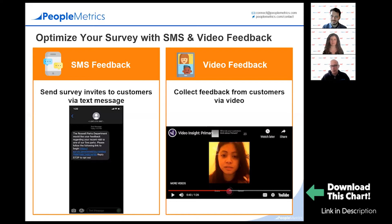If you're able to identify several customer clips that represent what customers are going through today, it's a super way to tell stories and socialize what's going on with the customer experience throughout your organization. It will be extremely powerful — much more so than a bar chart or even a quote from a customer. These really hit home.